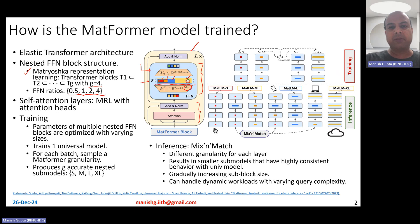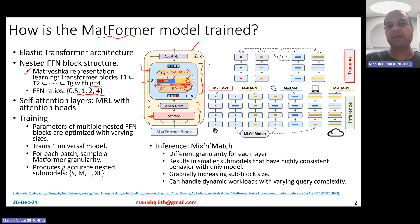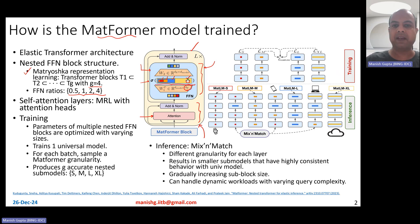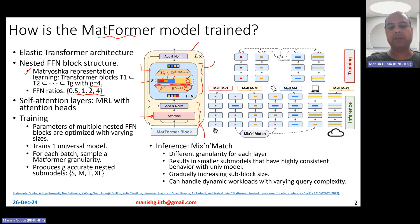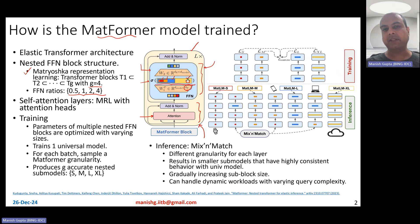Let me talk about training first. Nothing has changed in the self-attention layer. In the standard Matformer, they basically just make changes in the feed forward layer. At train time, the parameters of multiple nested FFN blocks are optimized with varying sizes. These nested blocks have different sizes and they're optimized all together during training time.